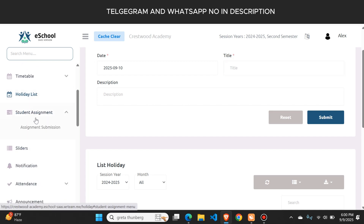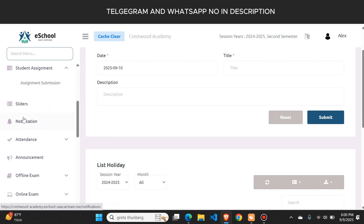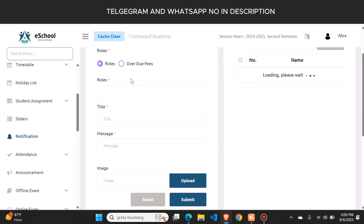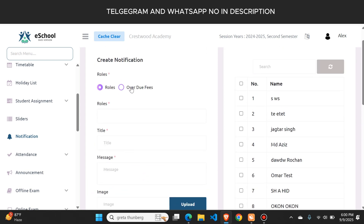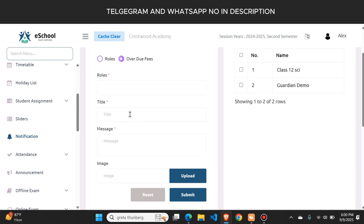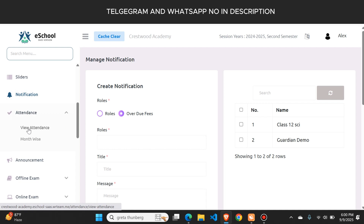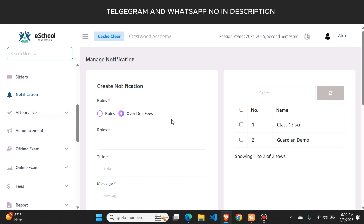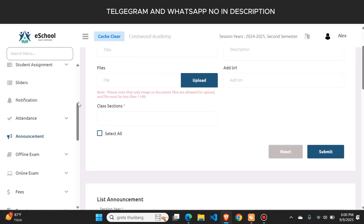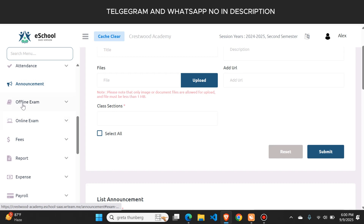From here you can see teacher and student assignments, which are generated by teachers from the teacher panel. There is also a notification button — if you want to send a notification to students or teachers, you type the notification, select the target audience, and click submit. For example, you can send overdue fees notifications to all students whose fees are due. There is also an attendance button and an announcement button to send announcements to all students of the school.